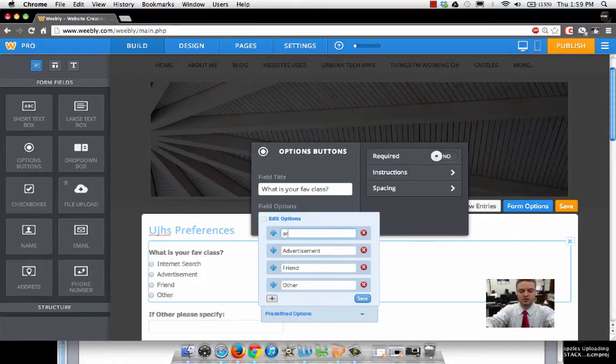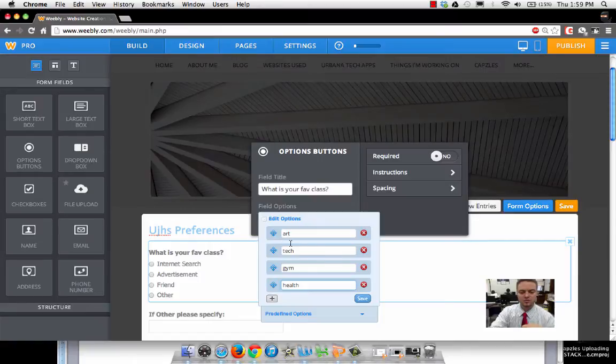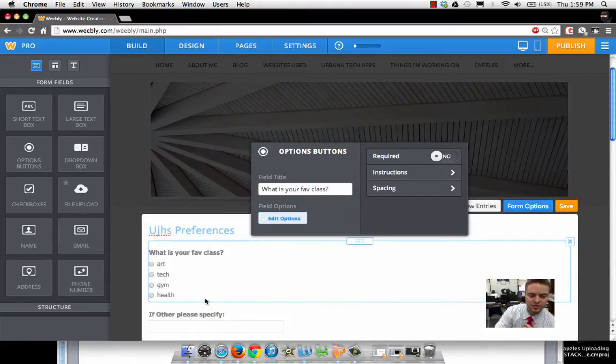I'm going to put art, tech, gym, health. I'm going to click save, and you can see they've changed the options over here.